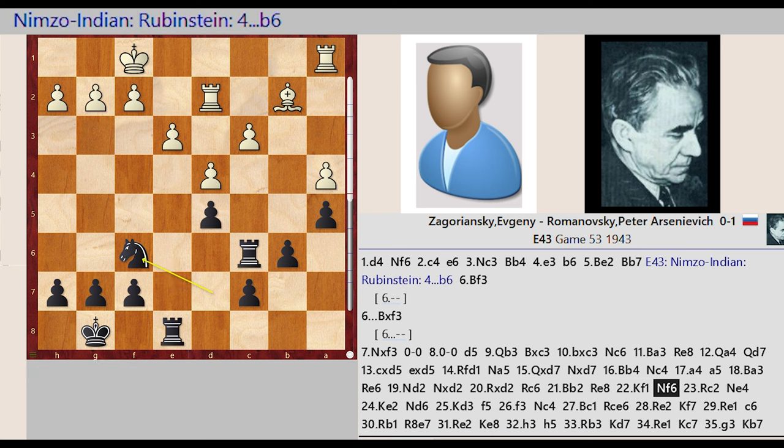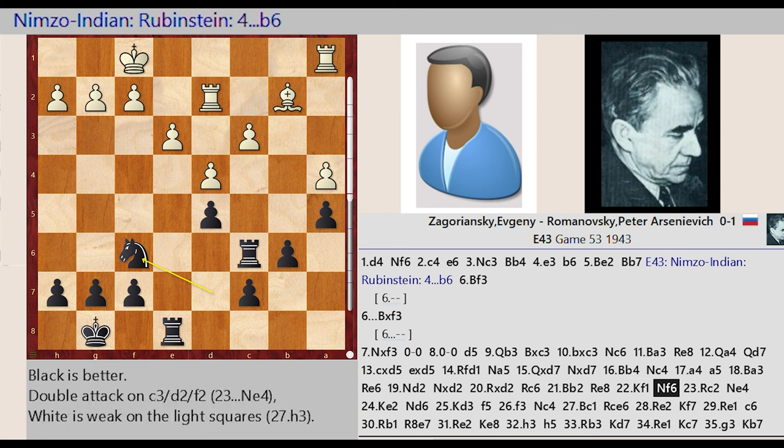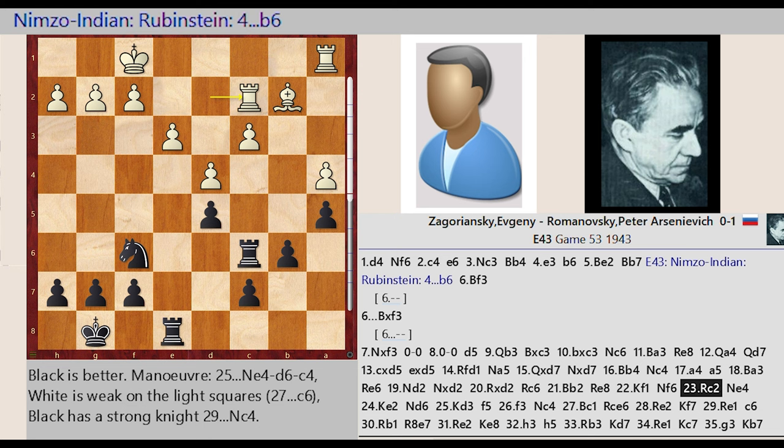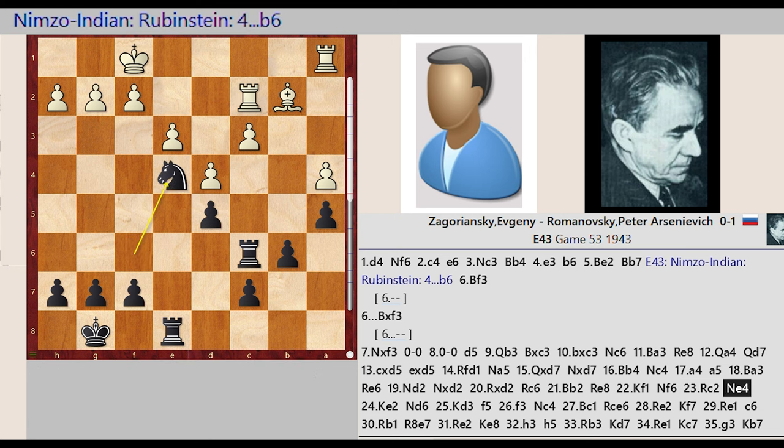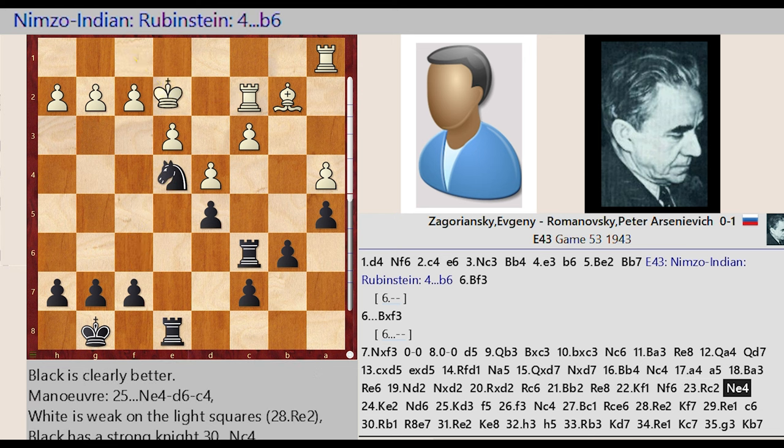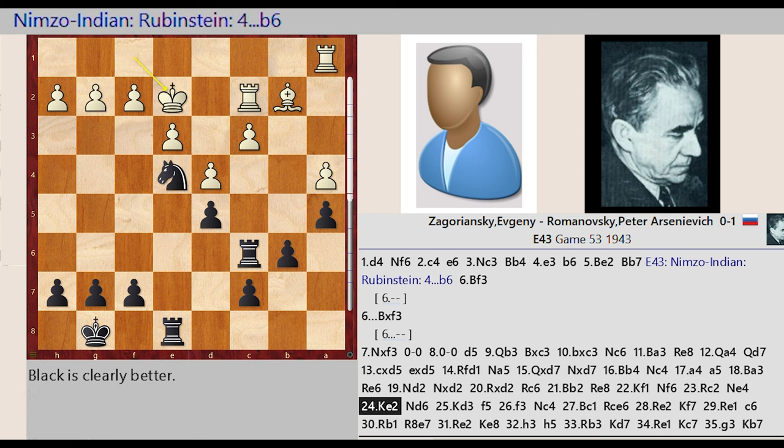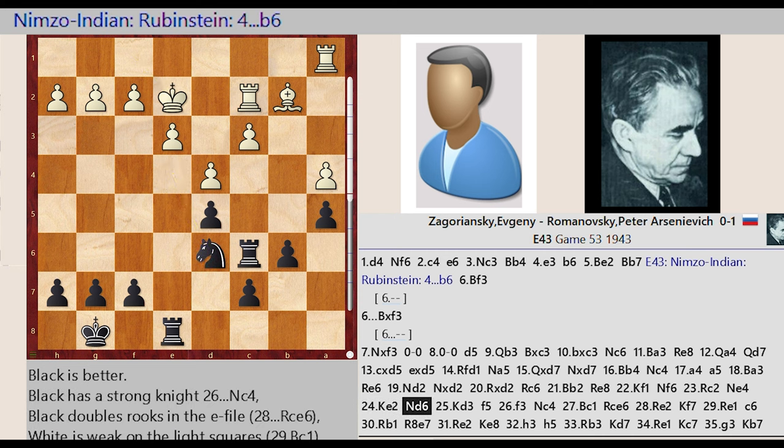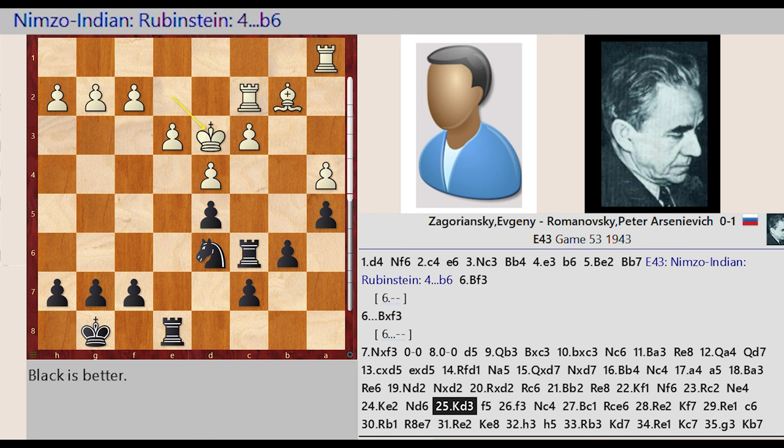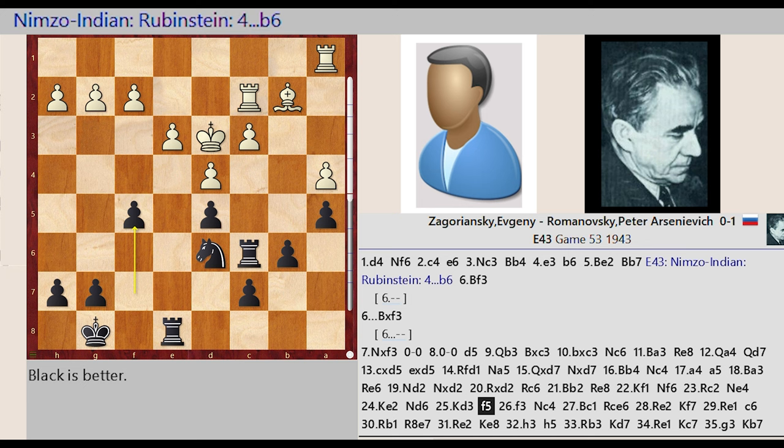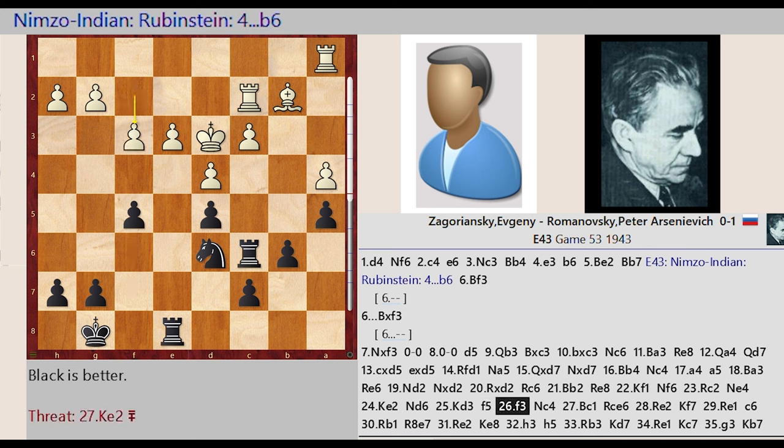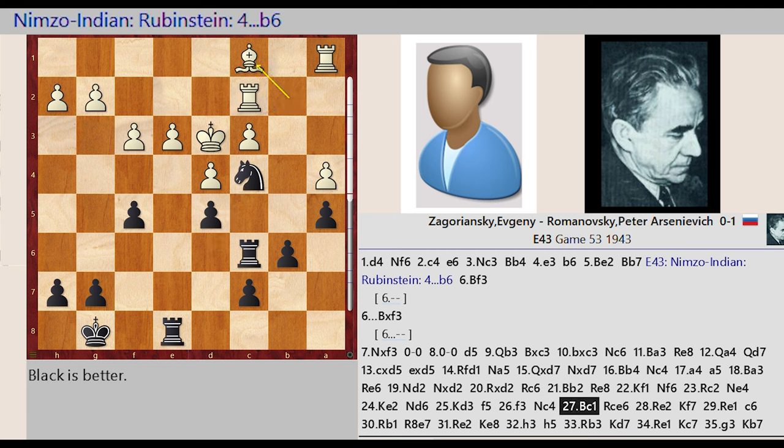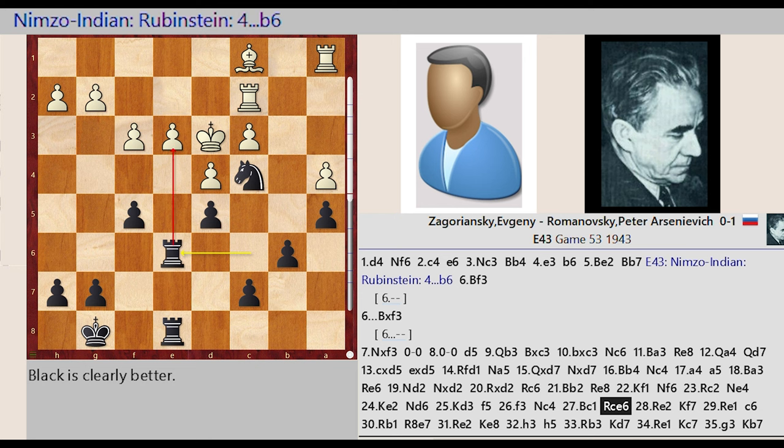Knight D7 F6, Rook D2 C2. Knight E4, King F1 E2, Knight E4 D6, King E2 D3. F7 F5. F2 F3. Knight D6 C4. Bishop B2 C1, Rook C6 E6.